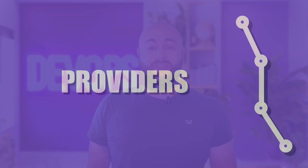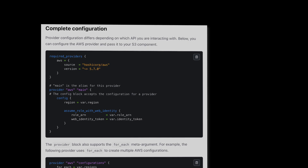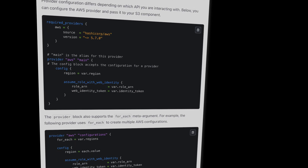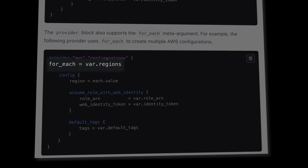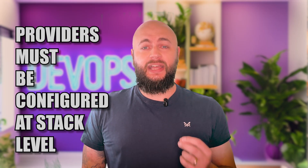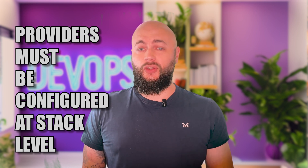Stack providers are defined in a tfstack.hcl file. Stacks use the required providers block, which shares its syntax with the Terraform configuration's version. However, the provider block includes additional arguments. For example, foreach can create multiple providers that components can reference using each.value. Remember, providers must be configured at the stack level. Modules that configure their own providers are not supported.